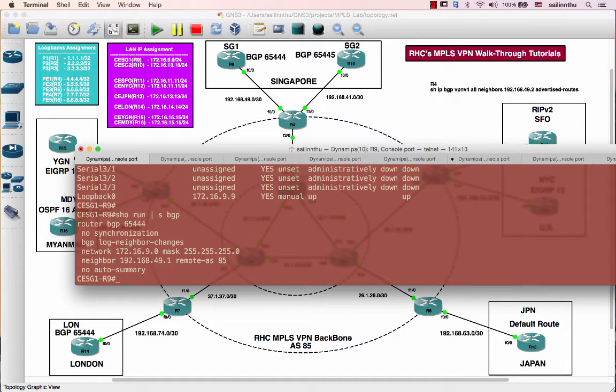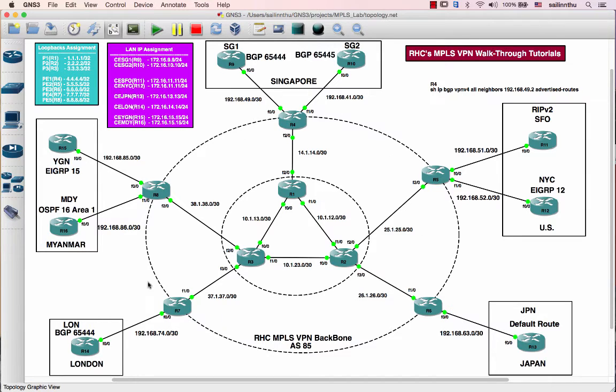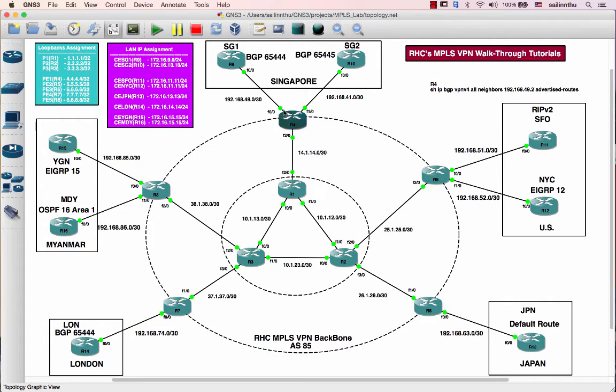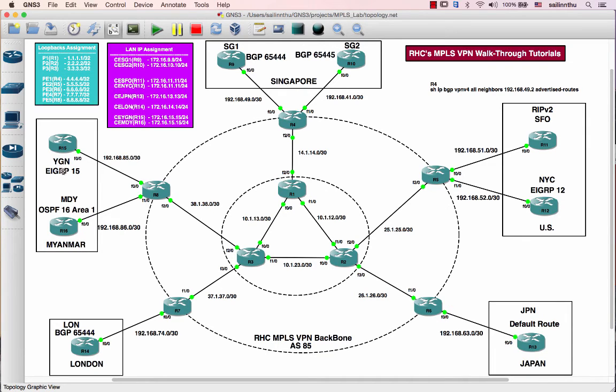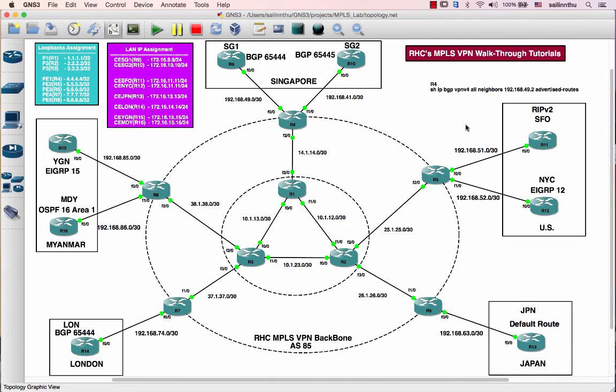Alright, so in the next tutorials we're going to move on to this service provider backbone. We still have to configure a lot of stuff on here to get the communication from CE to CE, from here to here. So thank you very much and see you in the next tutorial.